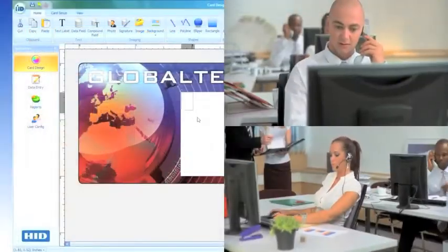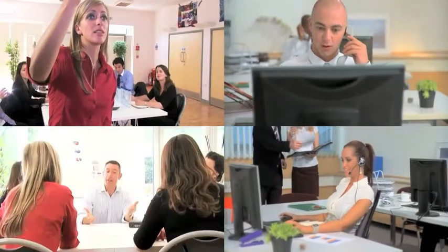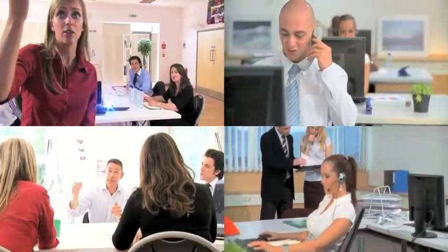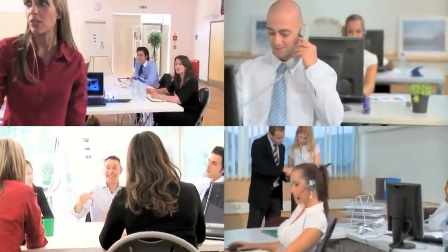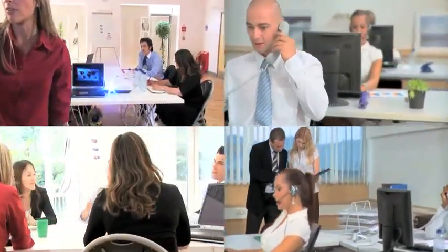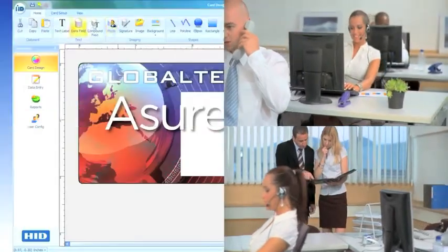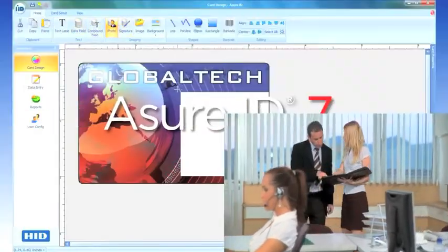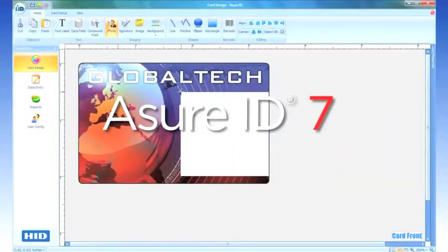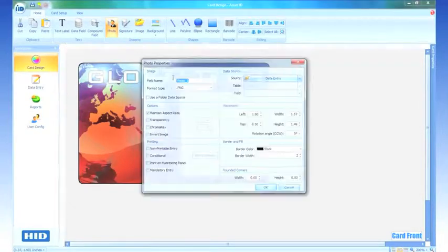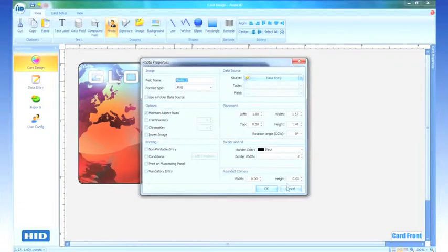More than a year of testing and customer feedback went into developing the Assure ID7 software, improving its look, usability, and performance. In fact, everything has been so carefully thought out that Assure ID seems to anticipate what you need to do next.